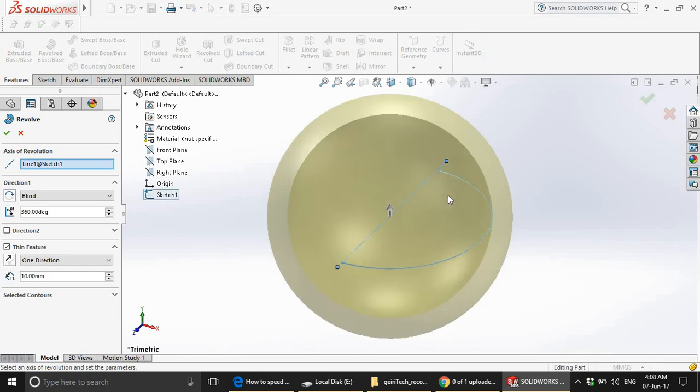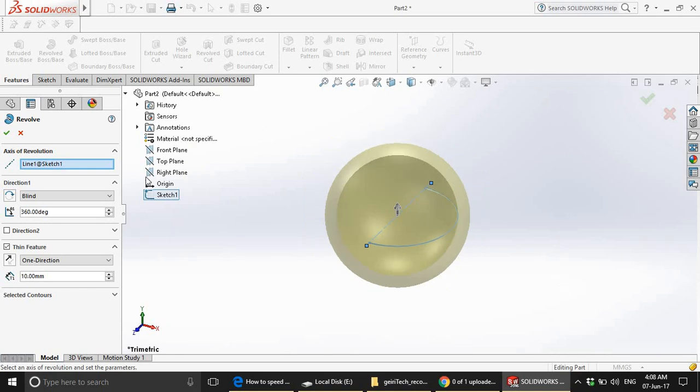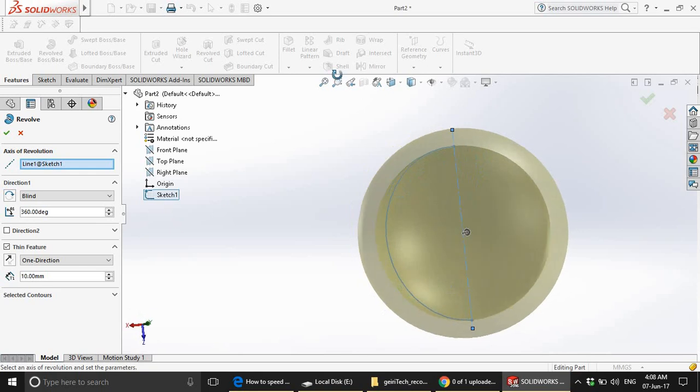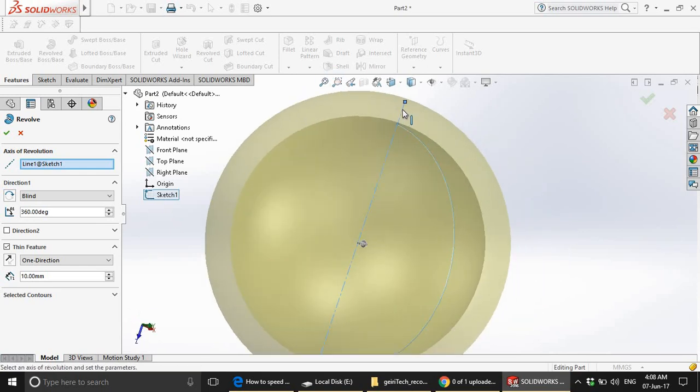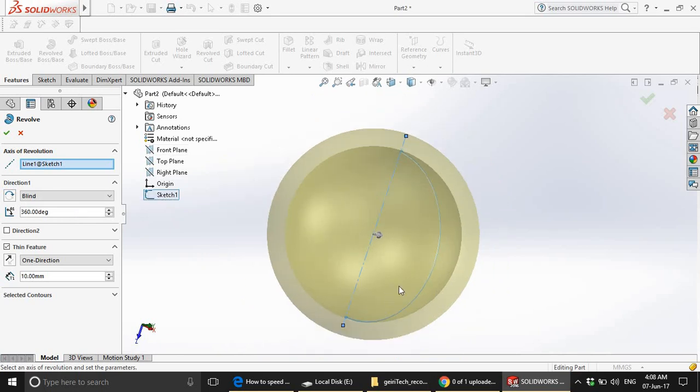And you see that the sketch is open. And the axis of revolution has been chosen as line one in sketch one. So this is our line one. And we want to make it a 360 degree rotation in order for us to have a sphere. And the direction does not matter since it's a sphere. So either way we rotate, we are going to get the same sphere.